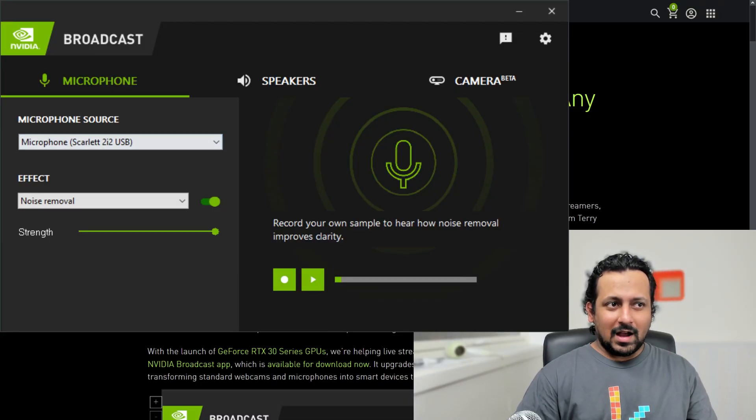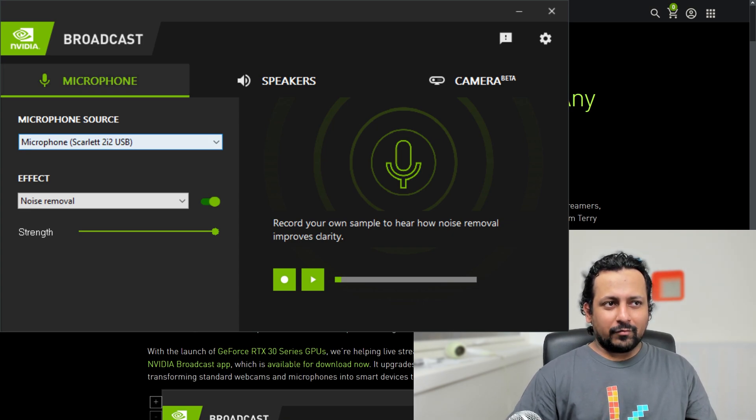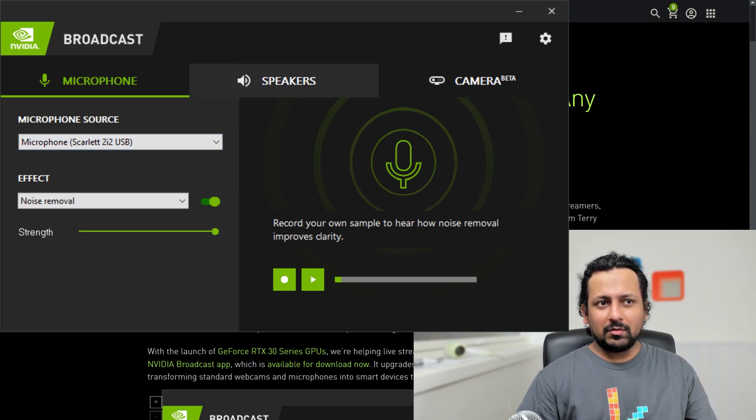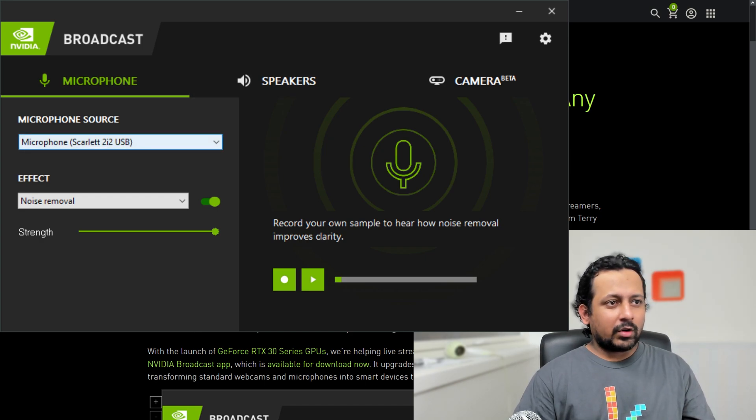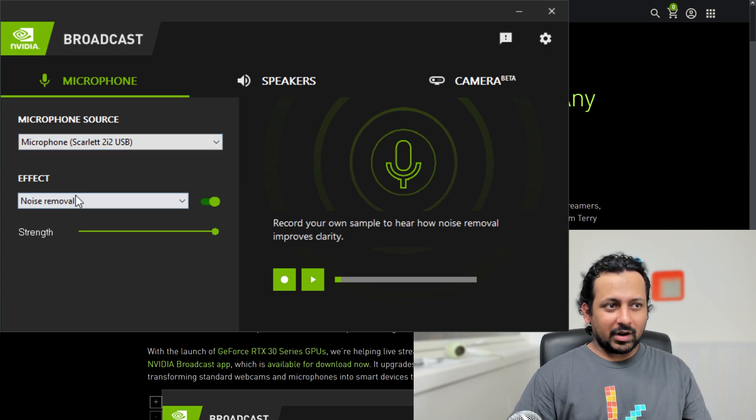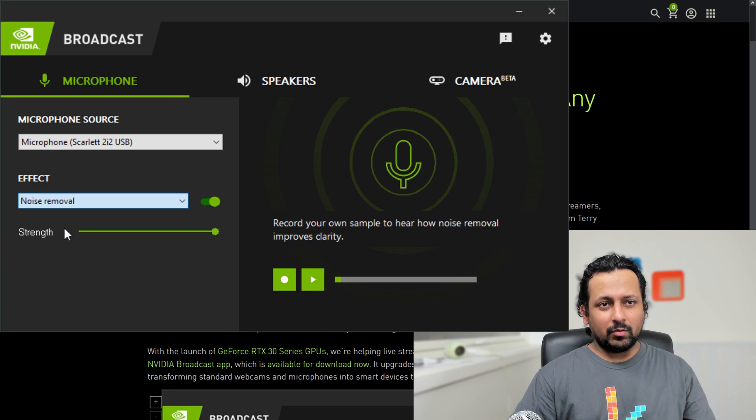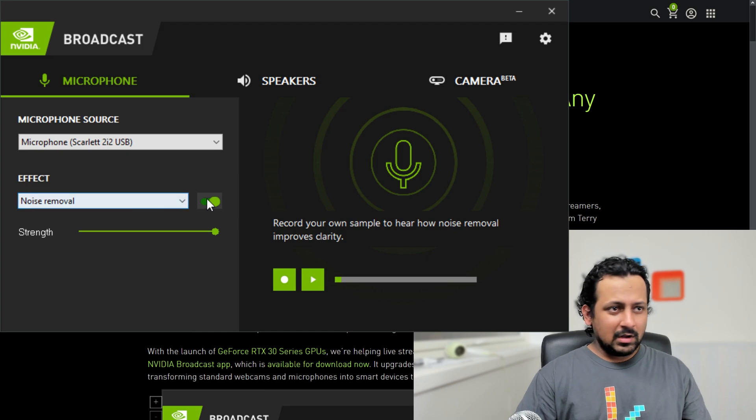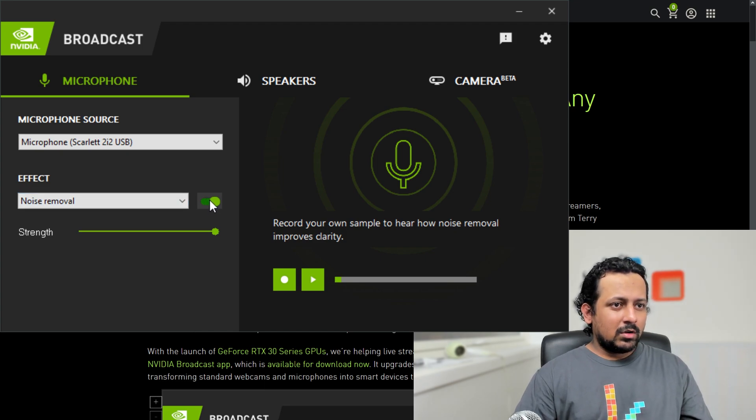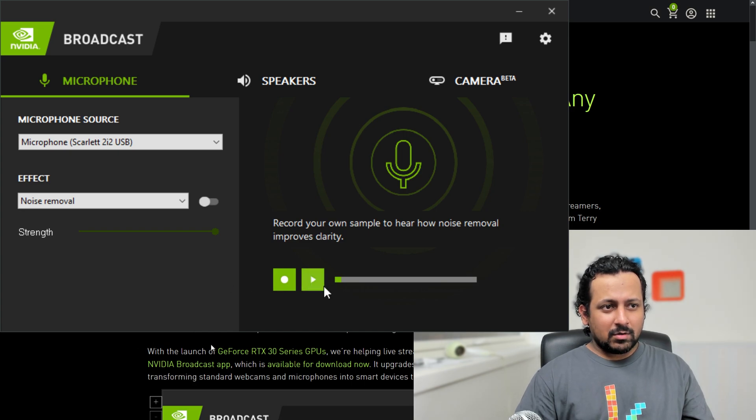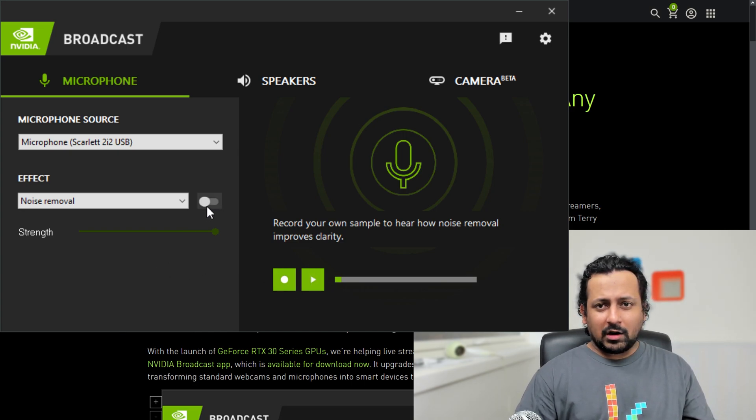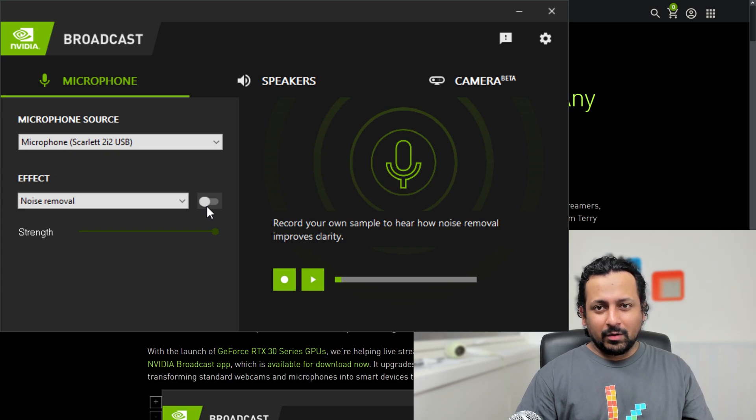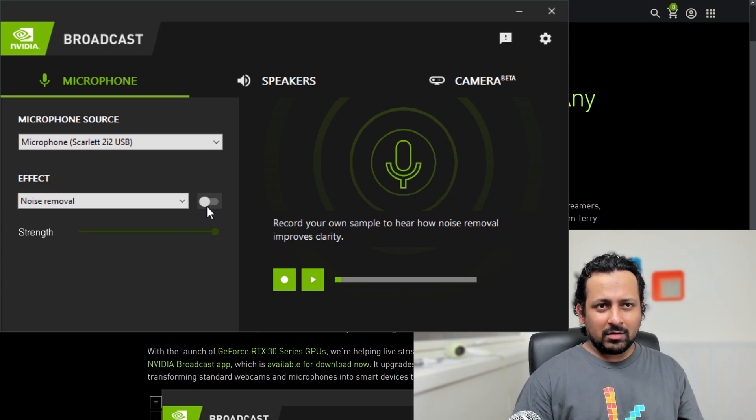In the background here you can see the app. You have three options: one is microphone, one is speakers, one is camera, and we will see all these options today. You can select your microphone source. I selected the microphone that I'm using right now and you select what kind of effect you want on the microphone. Currently we have only one effect and that's noise removal. Let's switch this off and let's see what happens.